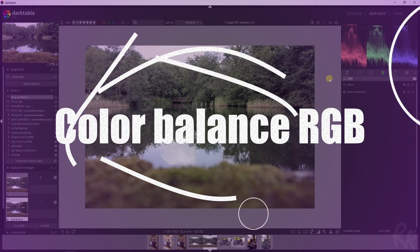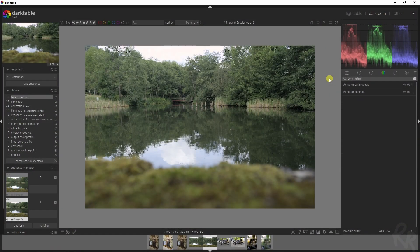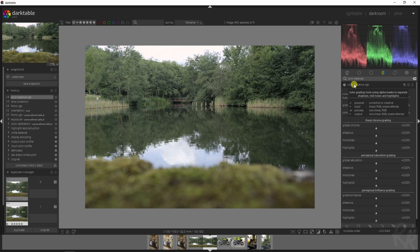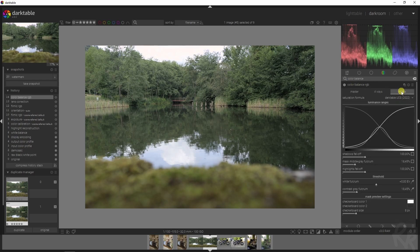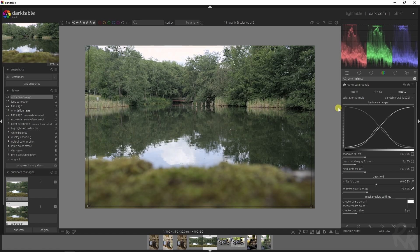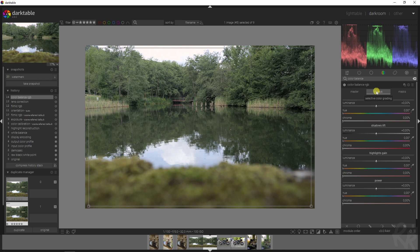Now this is my most favorite module which is the color balance RGB module, and we're going to do quite a bit of work in this module. First let's go to masks and then select the color picker of the contrast gray fulcrum that selects the entire image.